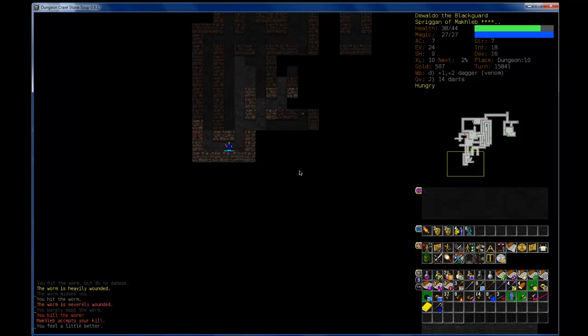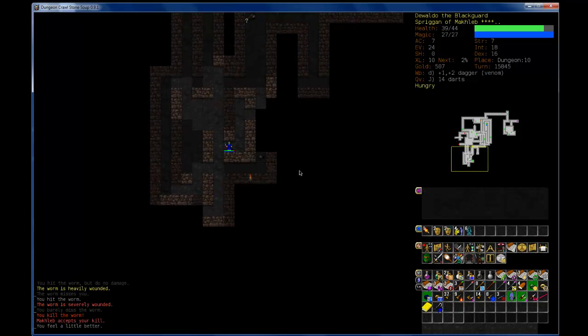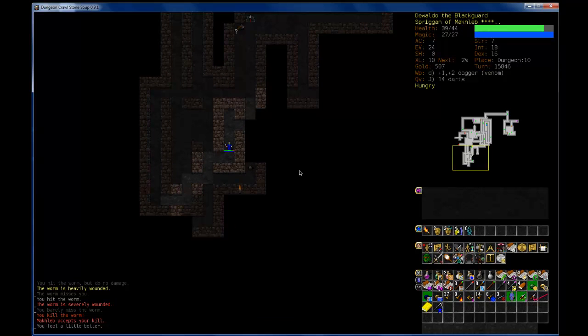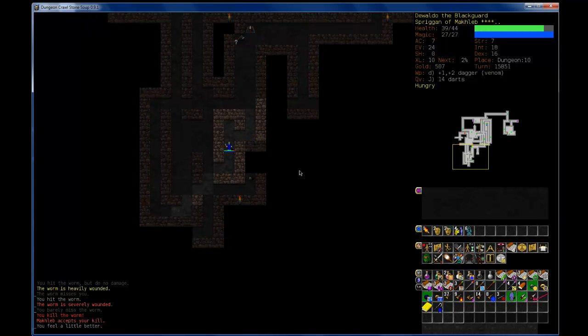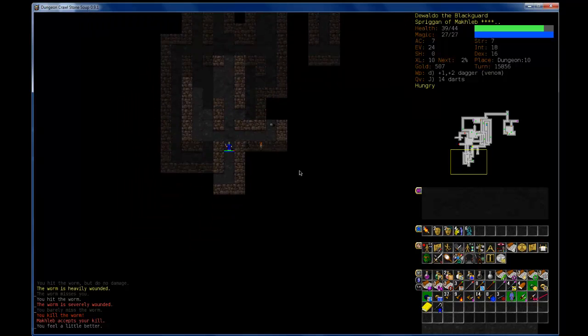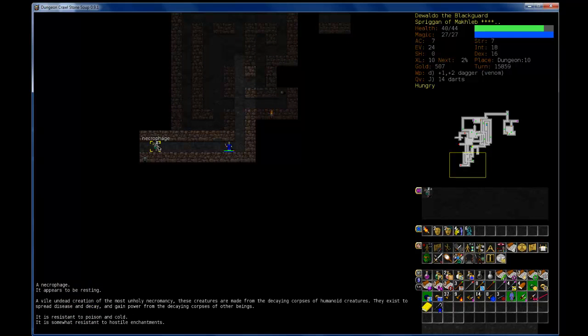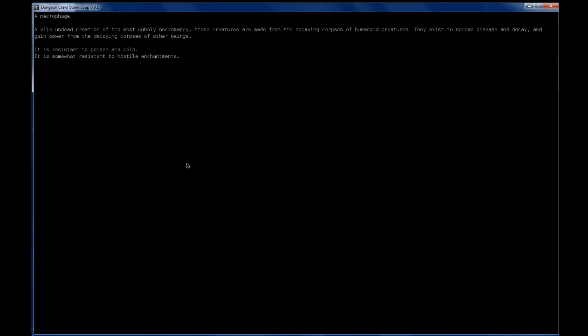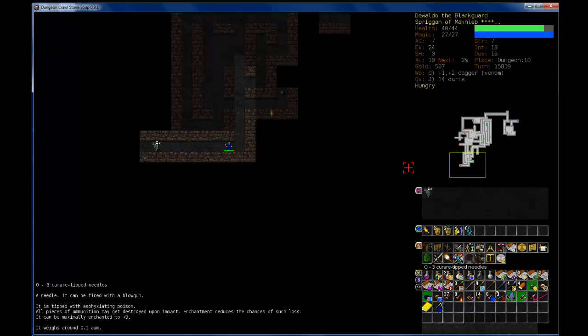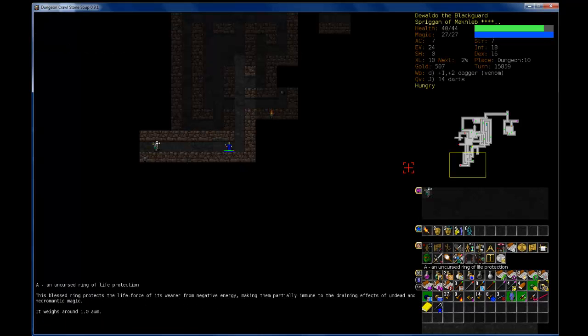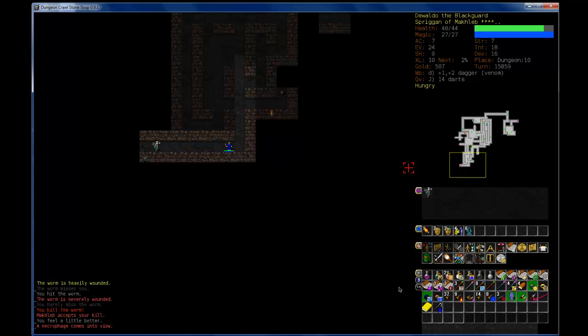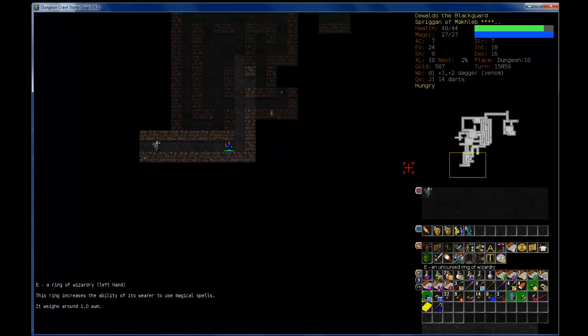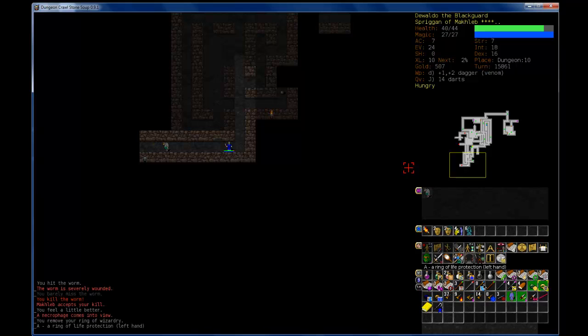Yeah, run away. If only I had a god that could just feed me. I mean, a god that can heal me is pretty cool. Necrophage? Spread disease and get decay. So I think I want to put on life protection, but what will I get rid of? I think wizardry. And put on life protection.